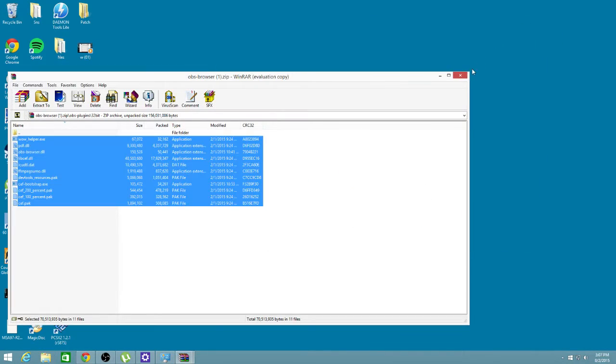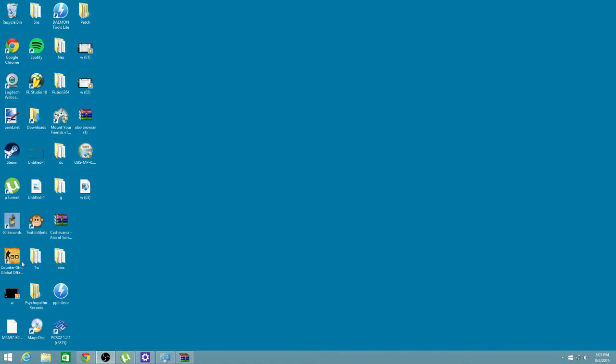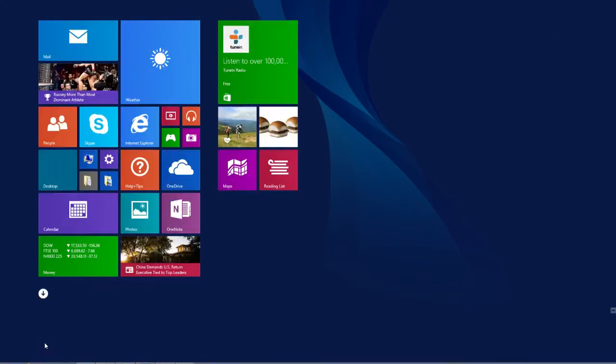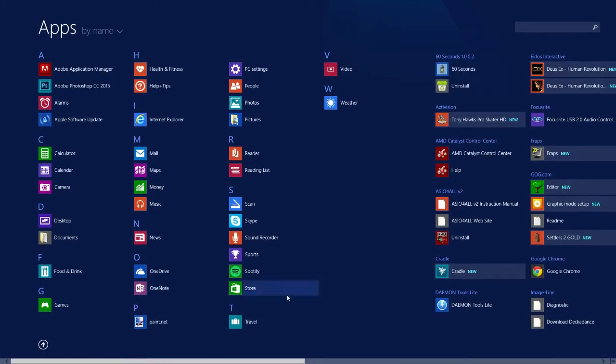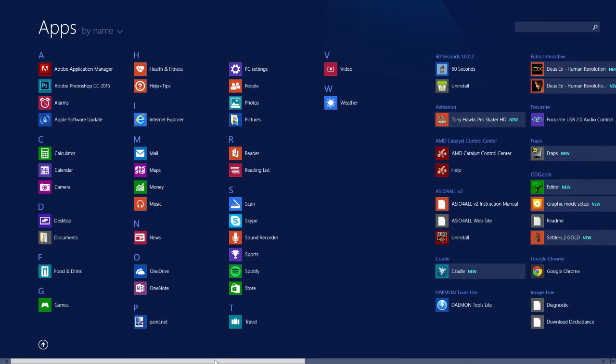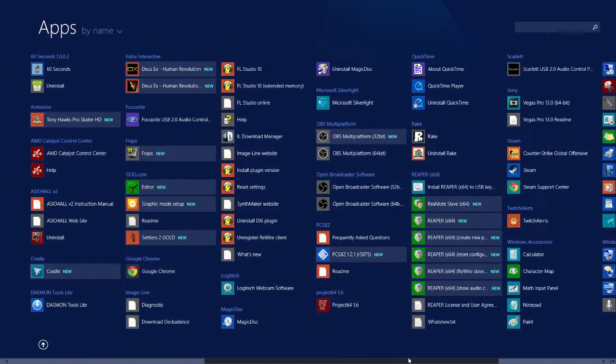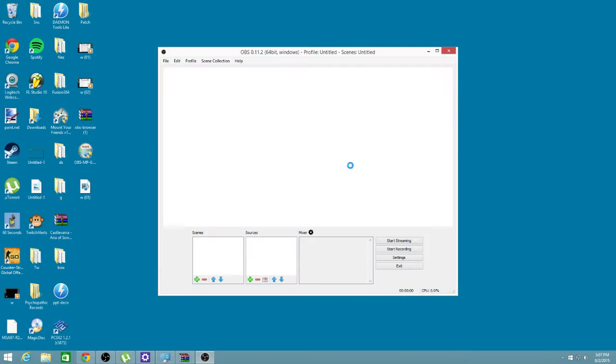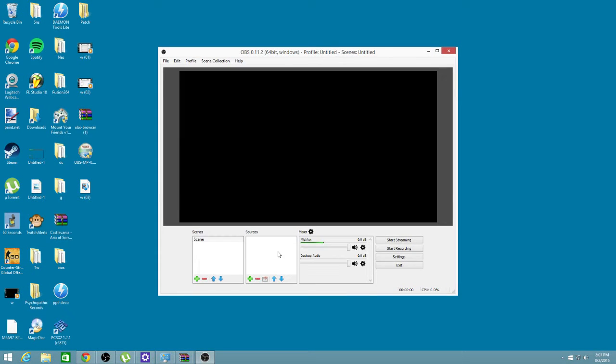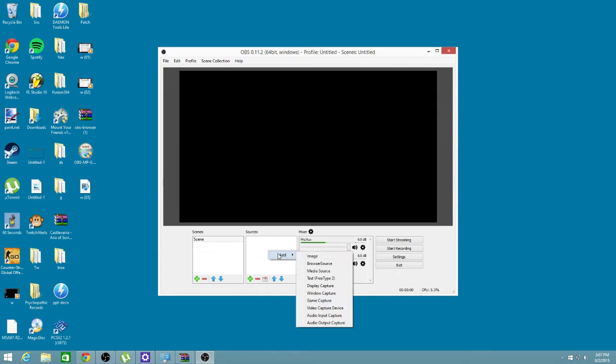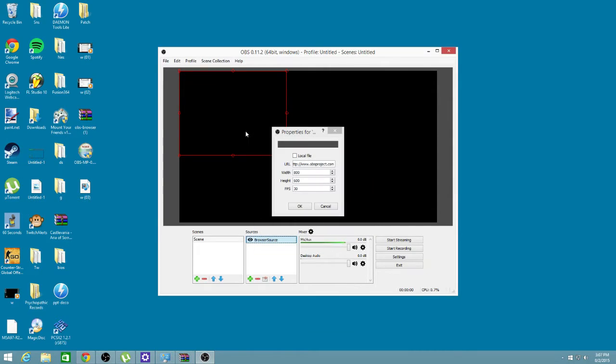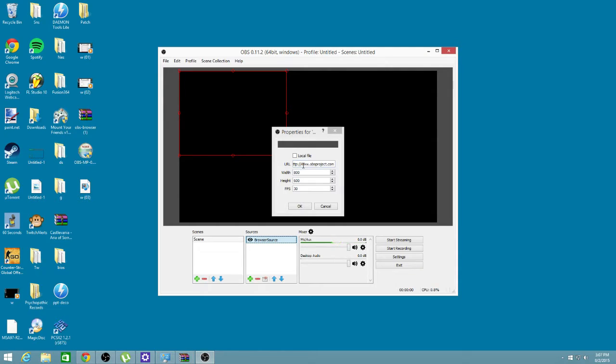And now what we do is we go back to our start menu, if you didn't do so yet, and go to OBS Multi-Platform and click 64-bit. And right-click in Sources, and Browser Source. That's the name of it. And there's your browser.